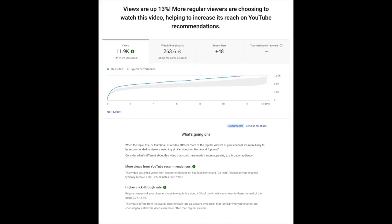Next up, another update about analytics. This one is direct and to the point. We're launching an update on the video overview in analytics on desktop so that the video performance explanation is more visible. Check it out.